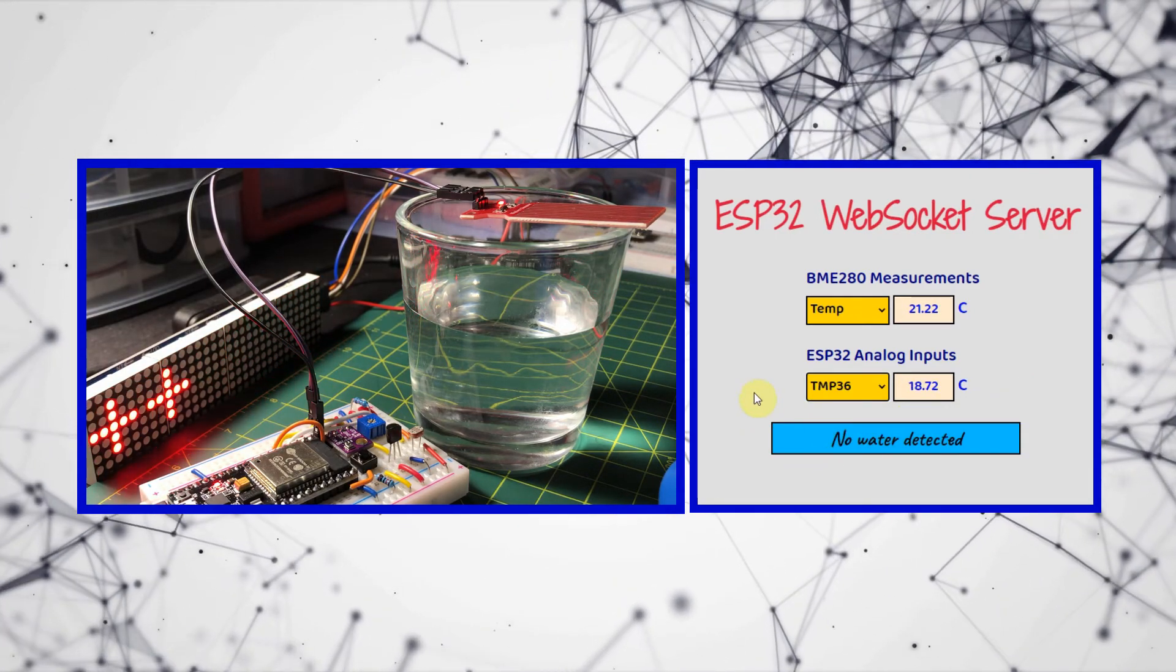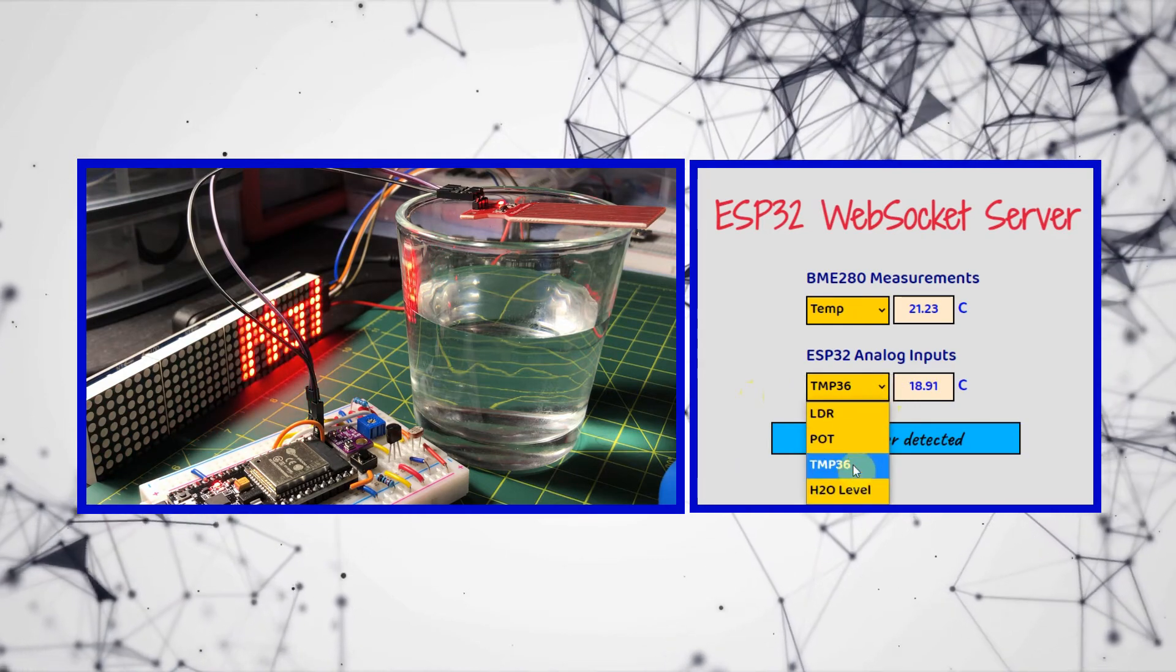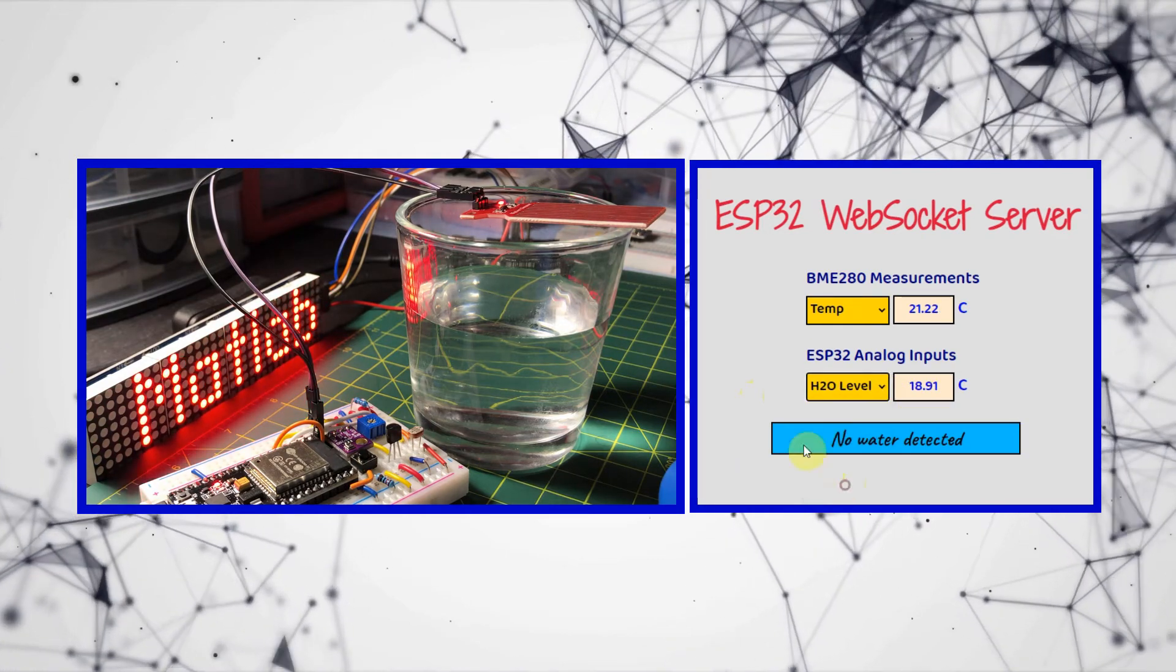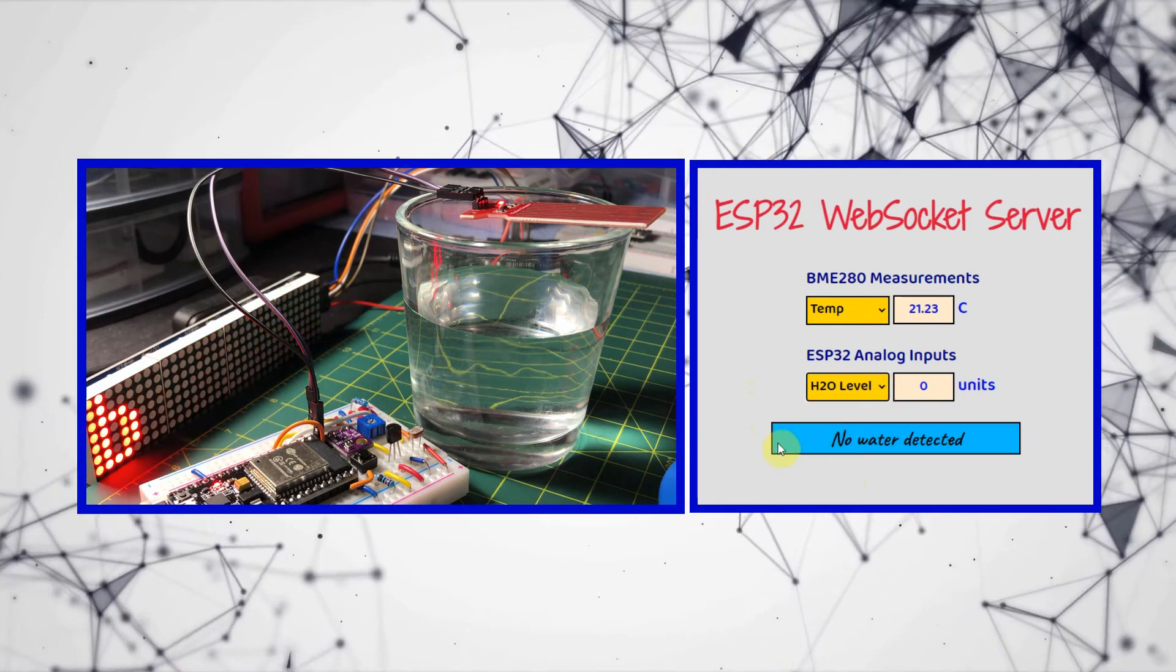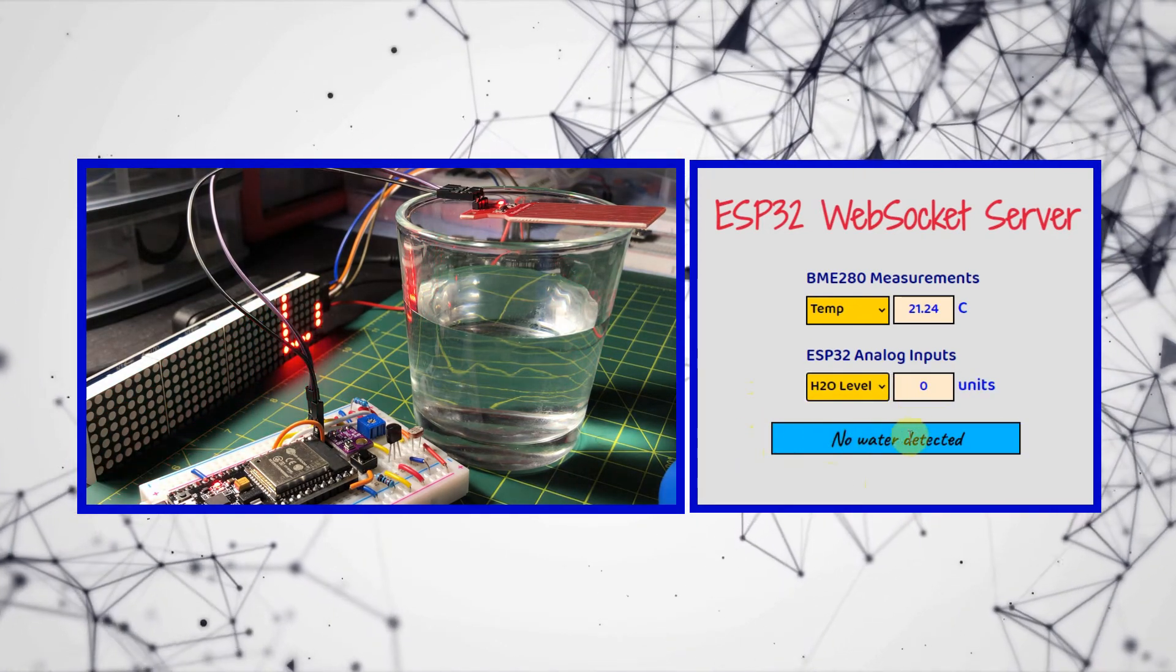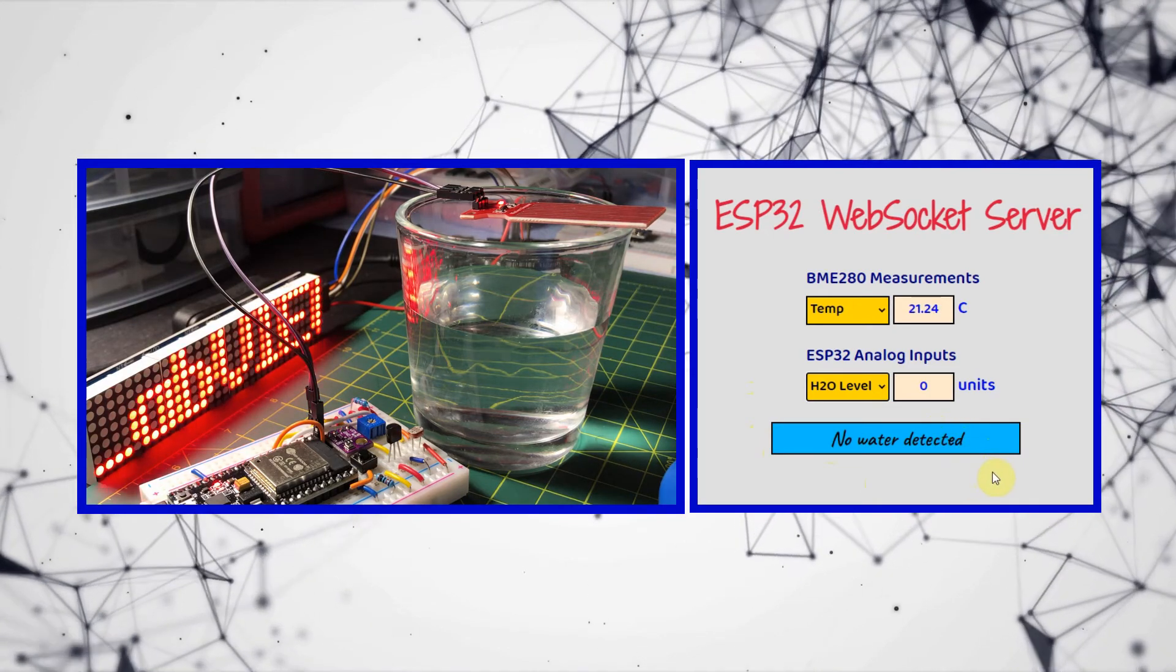Next, we check the water level sensor, which has a value of 0, and the message board says no water detected.